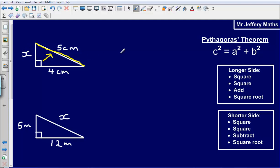In order to solve these problems, there are basically four steps which are set out on the right. They're very similar — for the longer side we're going to add in the third step, and for the shorter side we're going to subtract. That's the only difference between them.